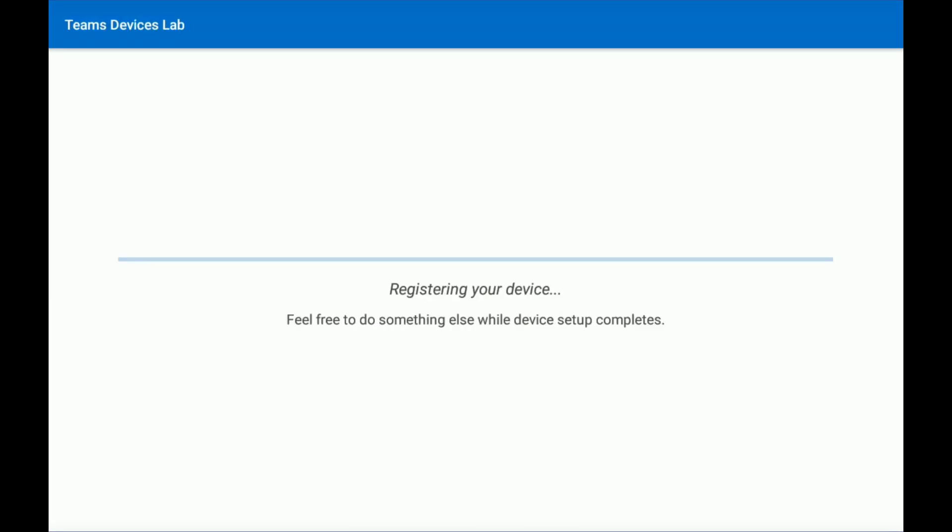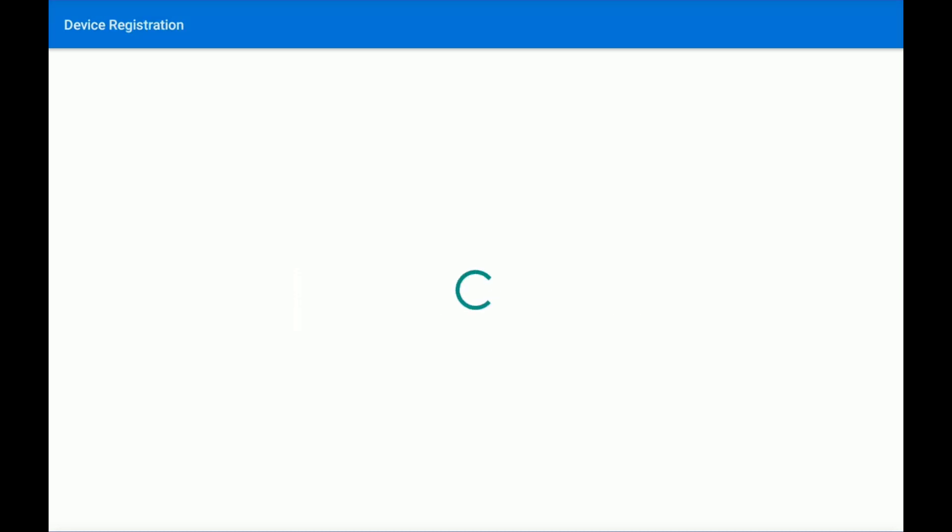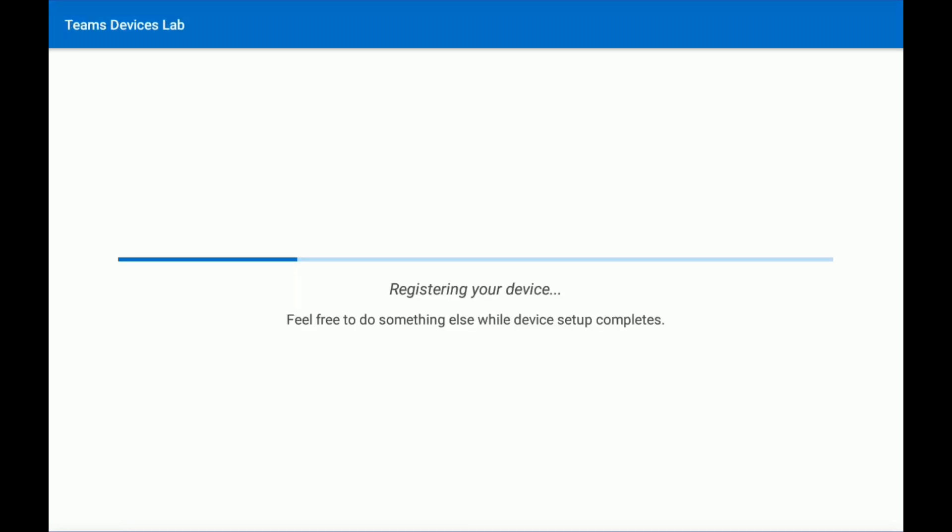So it looks like the ThinkSmart View got the information it needed from Azure AD for my user account. And now it's registering with Intune and seeing if there are any conditional access or compliance policies that need to apply. So we'll let this do its thing for about a minute here.